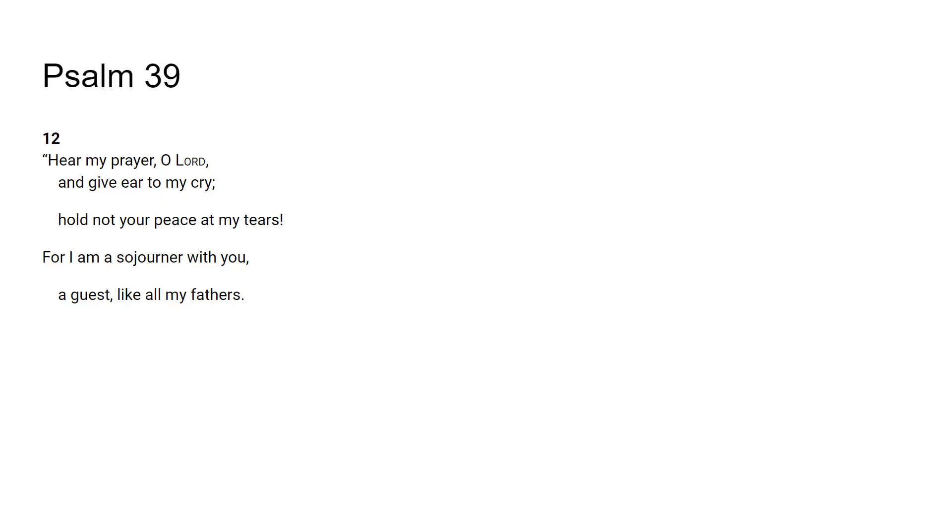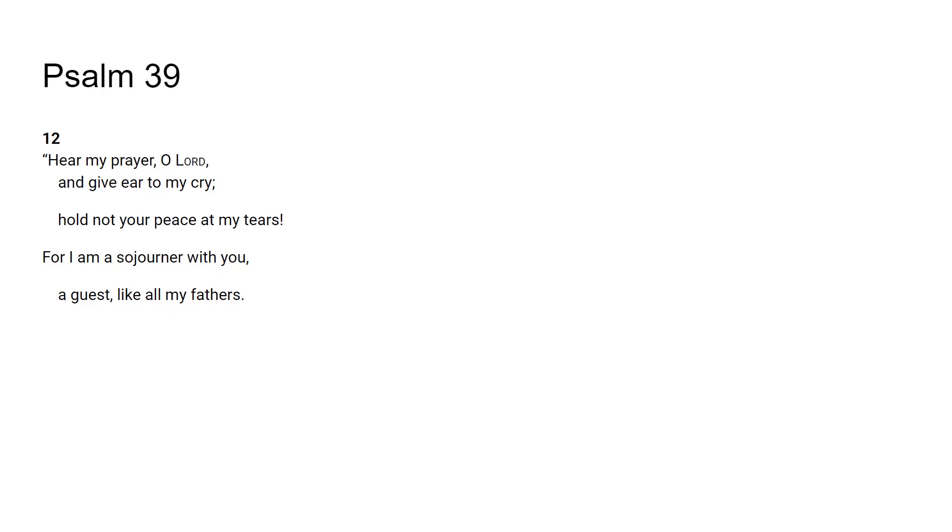So it says in verse 12, hear my prayer O Lord and give ear to my cry. First of all, we know that God hears us. God hears us his children. We are his children, he is our Father. We've talked about this before, he's not going to give us a stone if we're asking for bread.